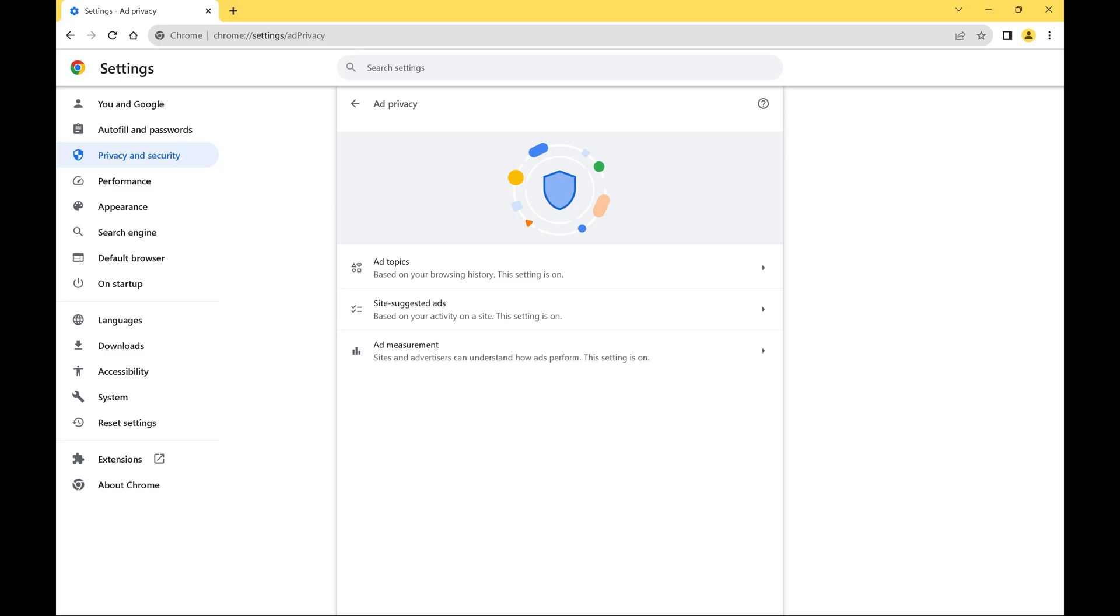The ad privacy screen is displayed where you'll see sections for ad topics, site suggested ads, and ad measurement.